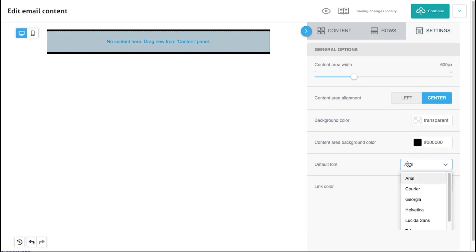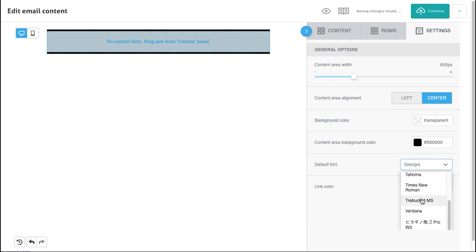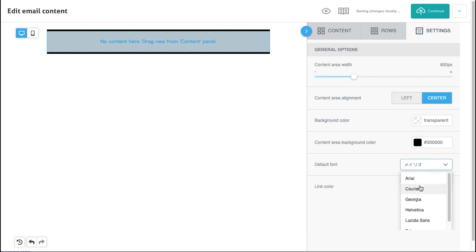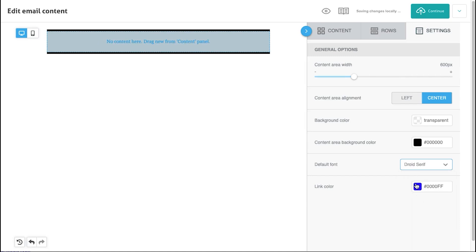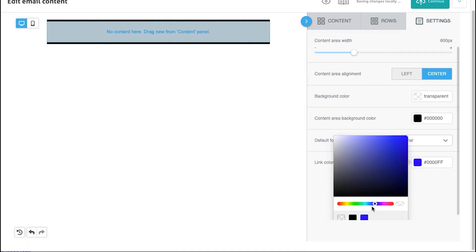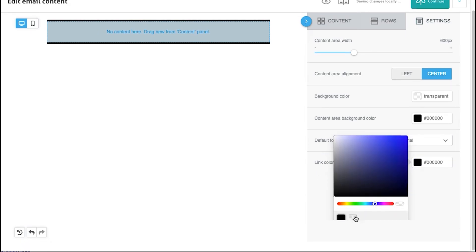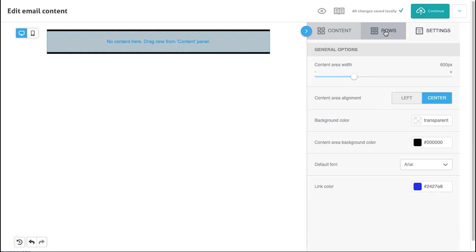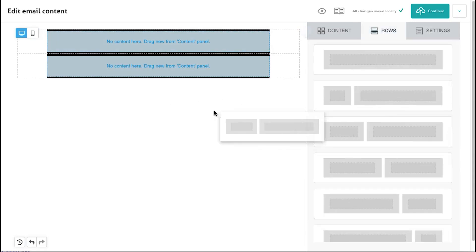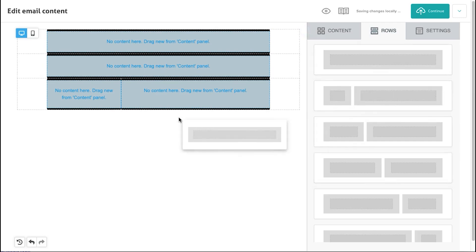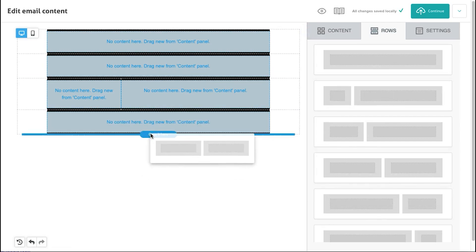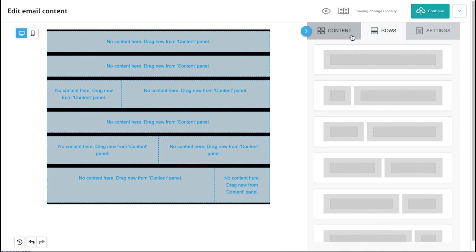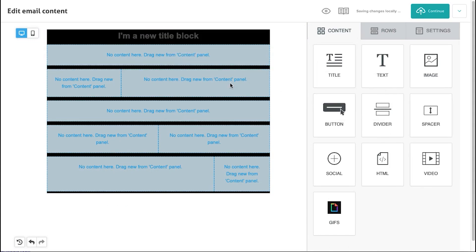When you have a list of subscribers, tracking their behavior and character is essential. It guides how to manage your customers' data so you can send emails or newsletters without interruption. Cakemail's advanced segmentation option easily segments your customers' data according to their behavior, location, interests, etc.